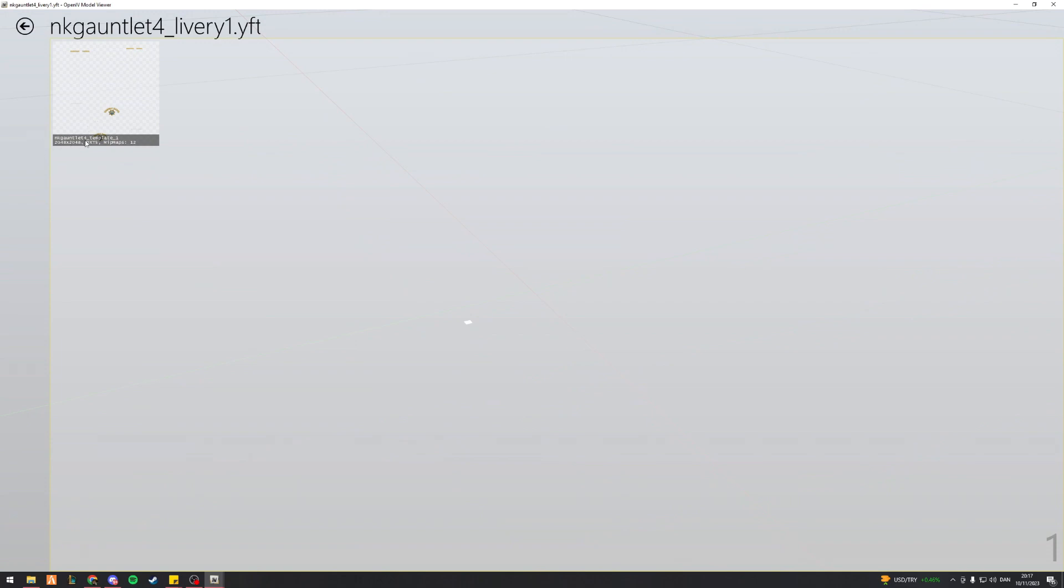So I've got NK gauntlet for underscore template underscore one. I'm not super sure whether the name of this actual livery actually matters, whether I could call it NK gauntlet for underscore livery underscore one, or if it has to stay template. I just follow the exact same name that I found here. So to actually change this,